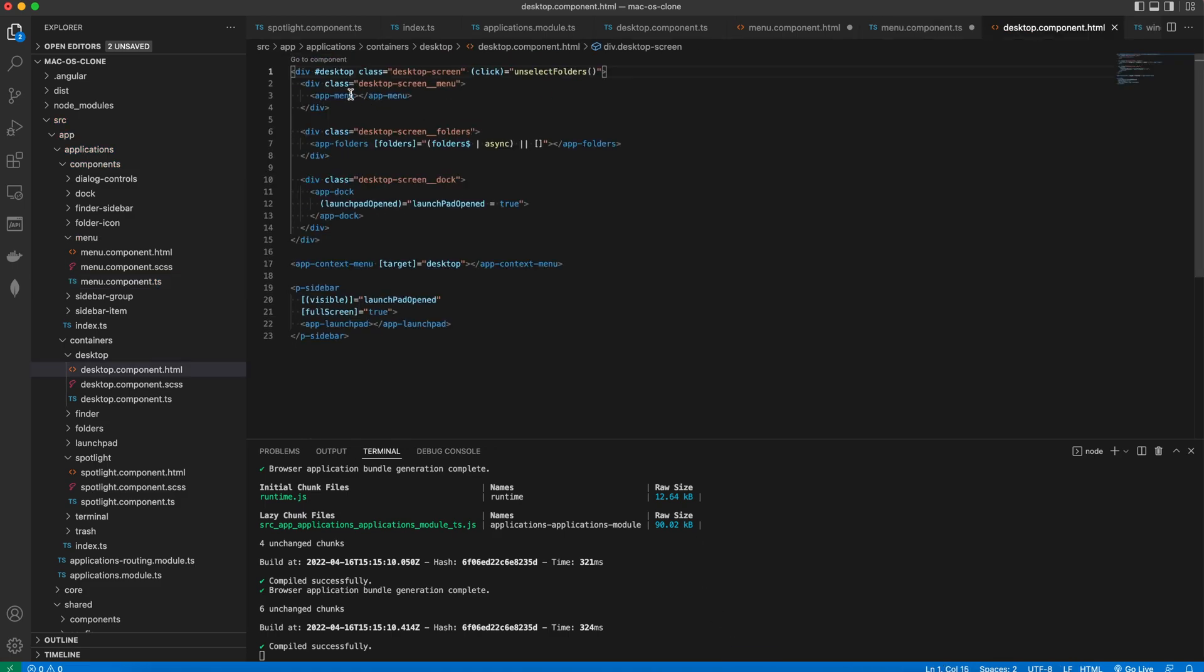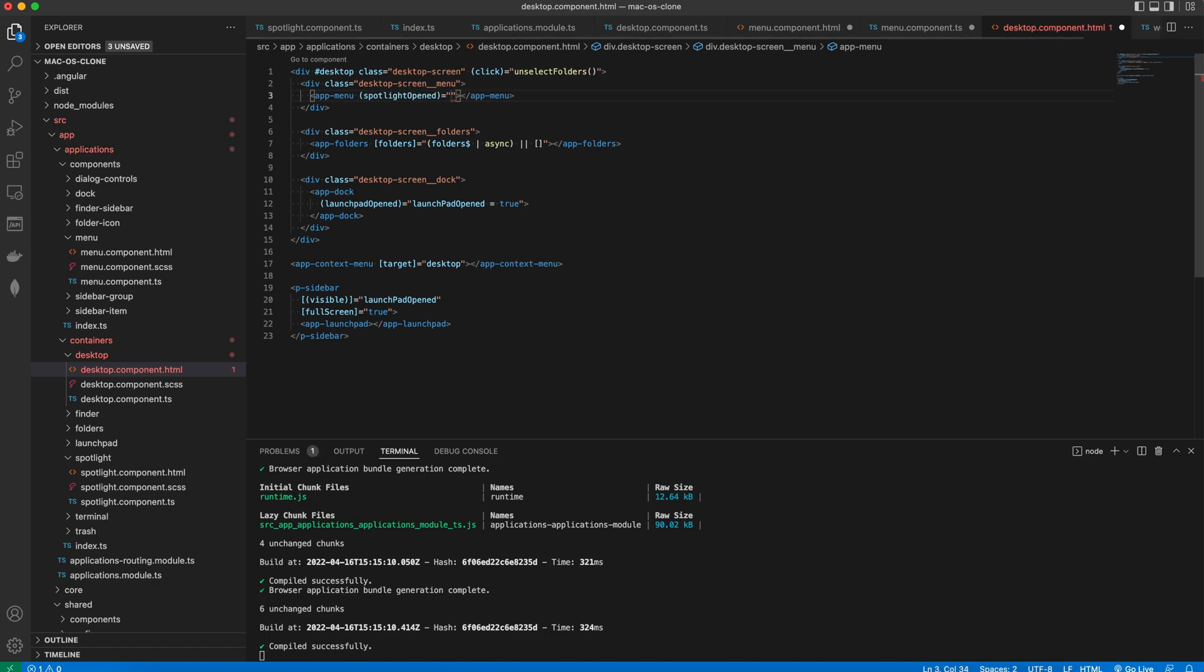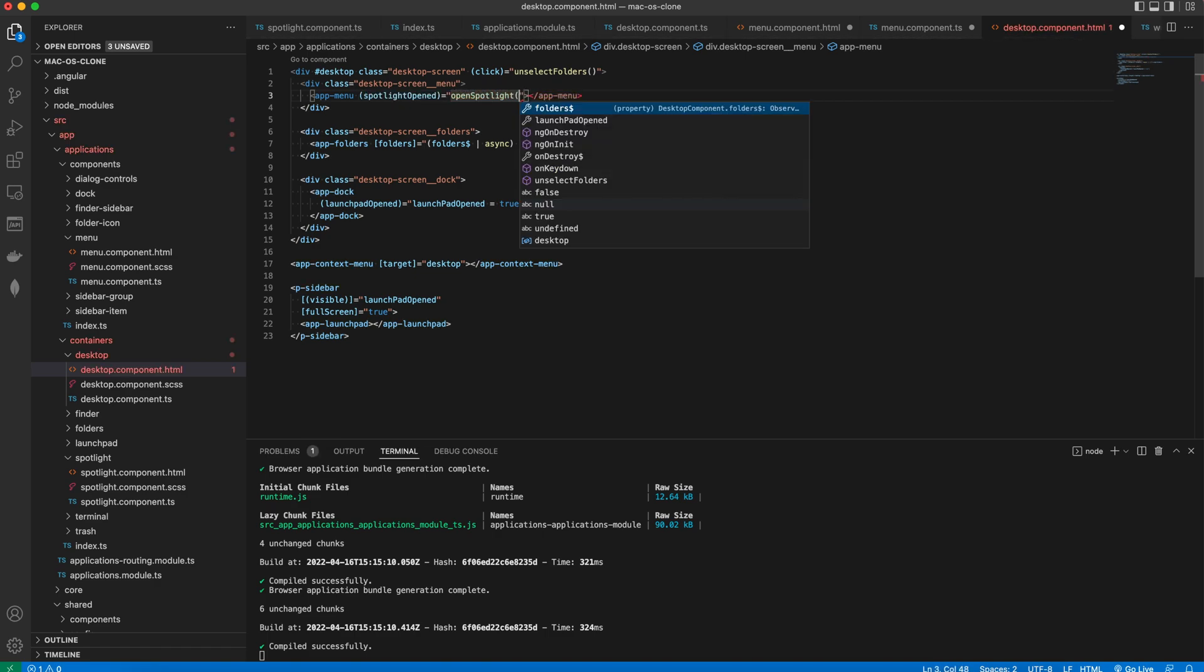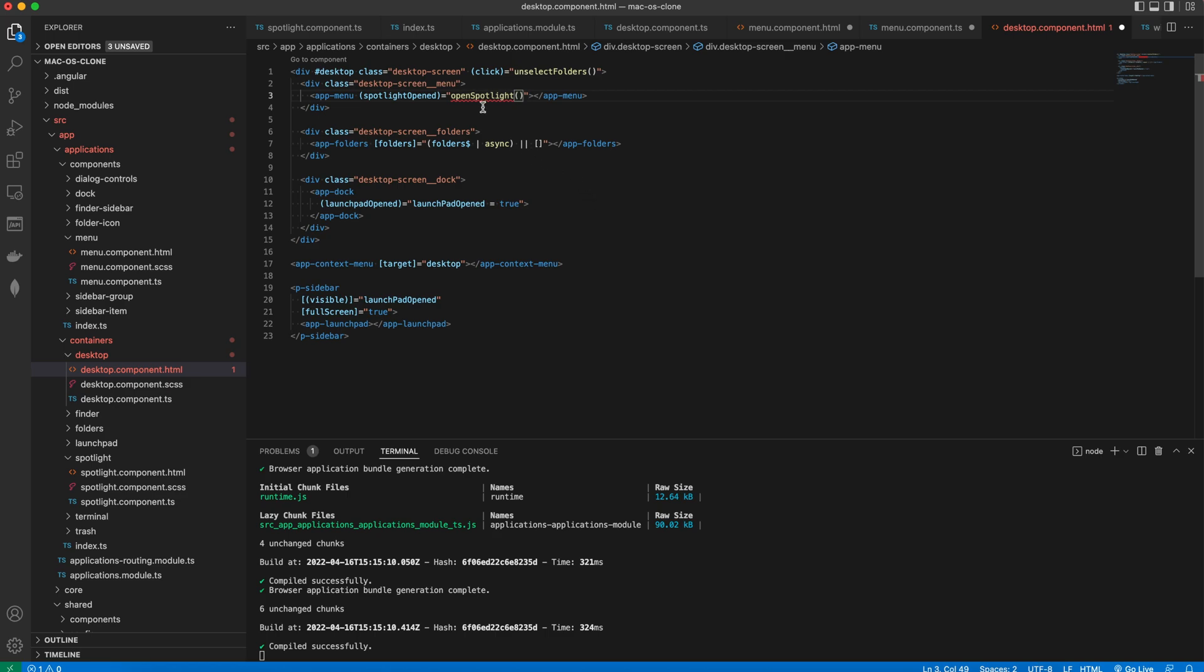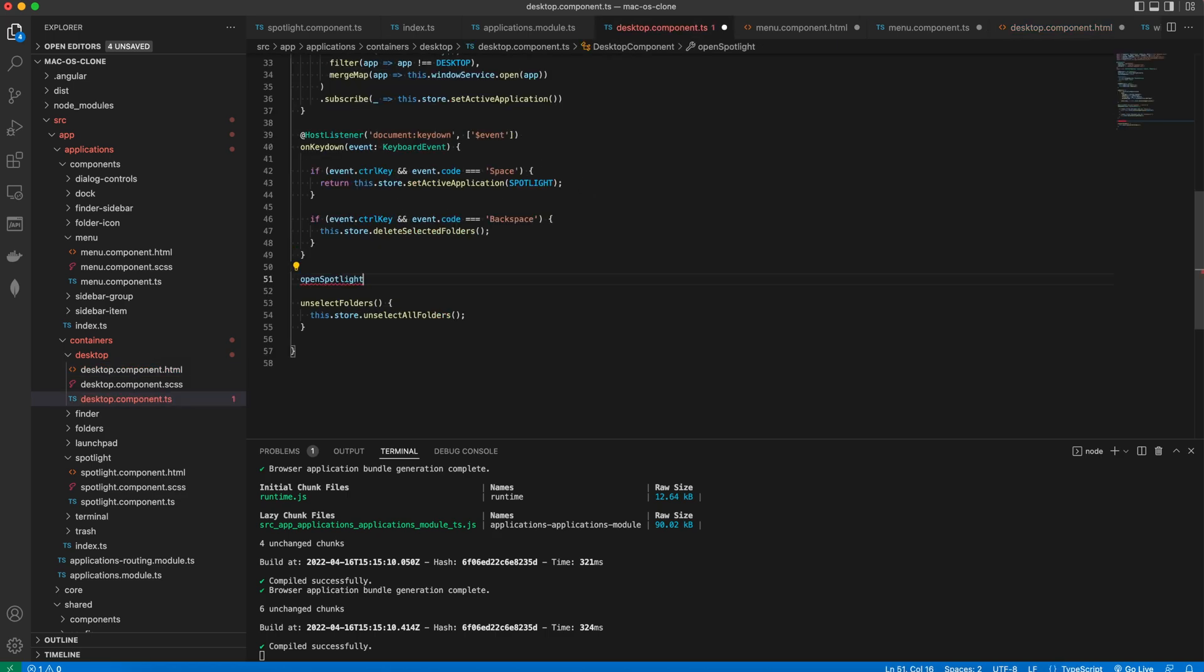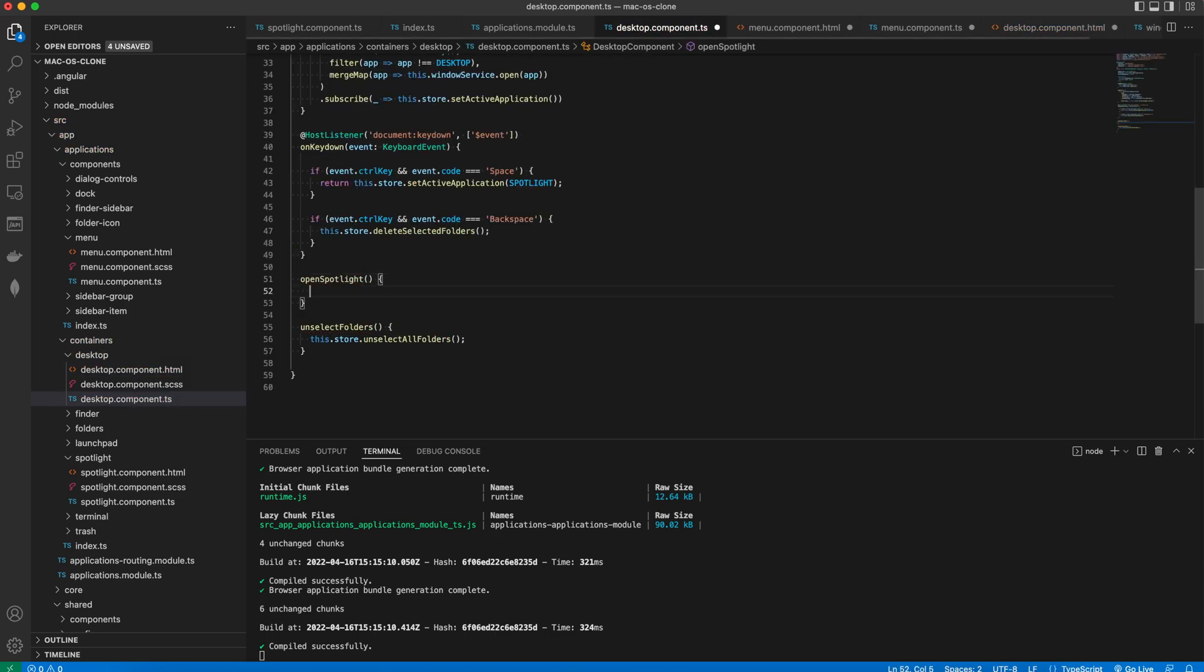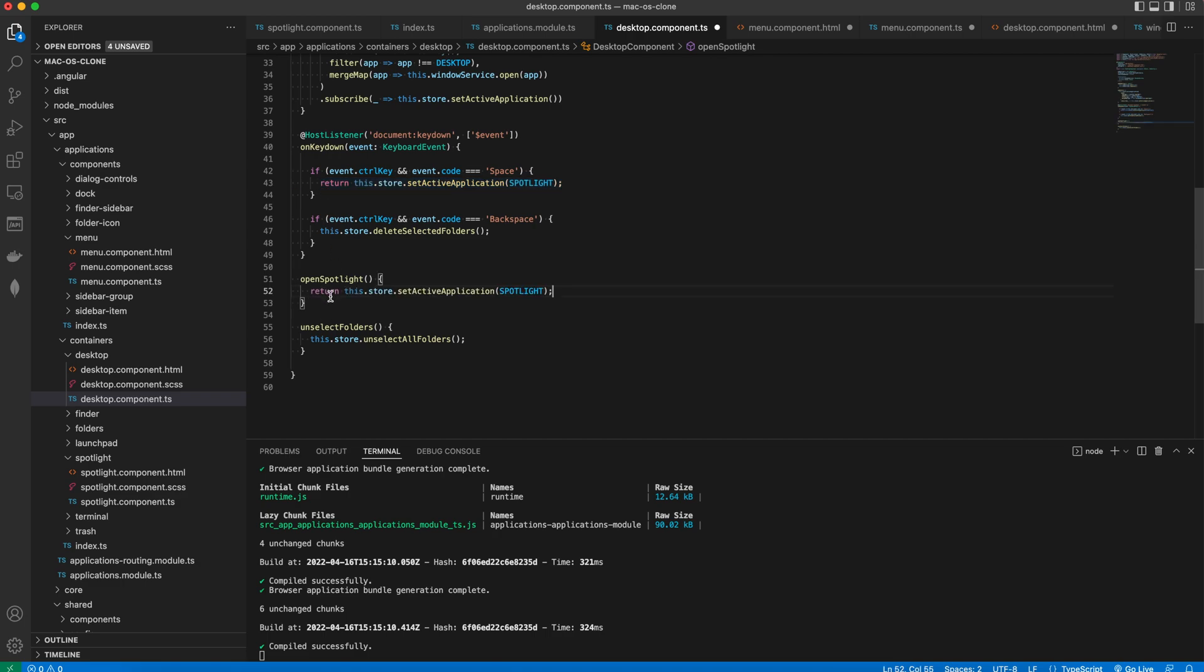In the Desktop component template we'll start listening to this event. And in the component class we'll create a method with the same name OpenSpotlight and since this line of code can be reused, we'll move it to the method body and call this internal method in the event handler.